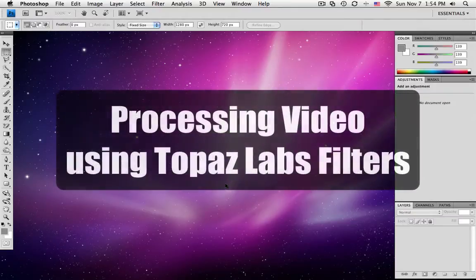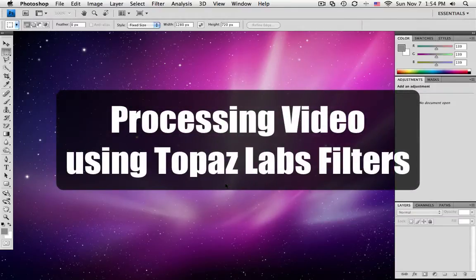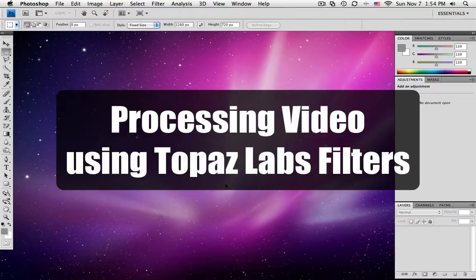Hello, and welcome to a short tutorial on how to convert video or how to process video using Topaz Labs as filters.